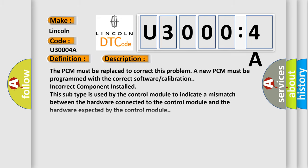The PCM must be replaced to correct this problem. A new PCM must be programmed with the correct software calibration. Incorrect component installed. This subtype is used by the control module to indicate a mismatch between the hardware connected to the control module and the hardware expected by the control module.